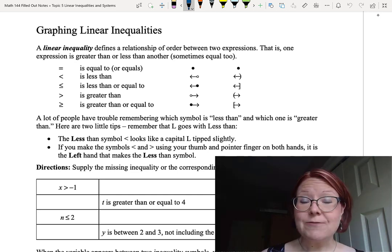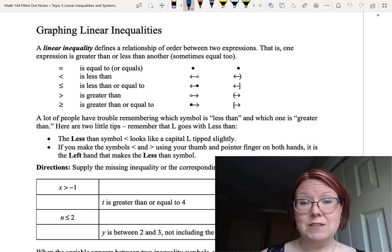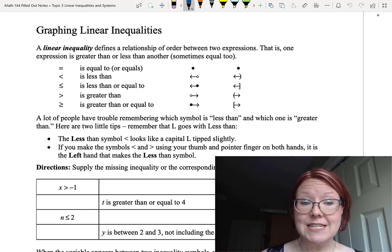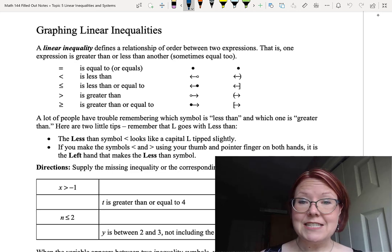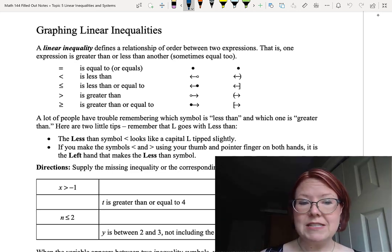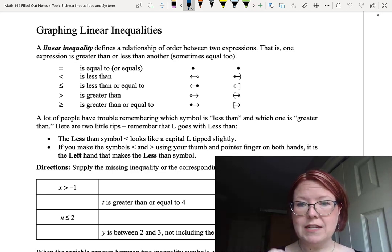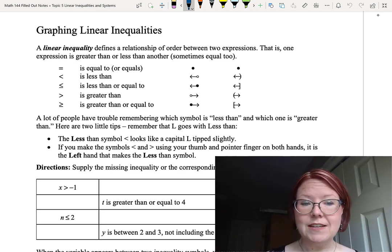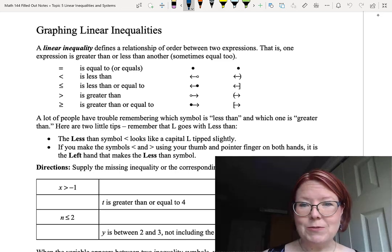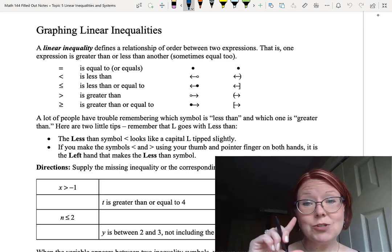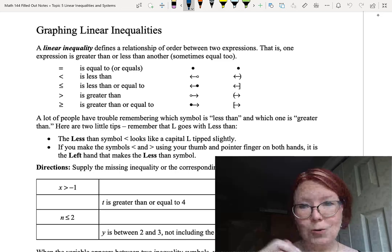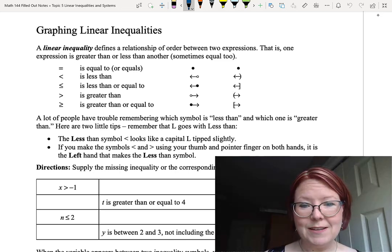We use different symbols to define this order. There is a less than symbol, a greater than symbol, a less than or equal to symbol — which is the same as less than but with a line underneath it — and a greater than or equal to symbol, which is the same as greater than but with a line underneath it.